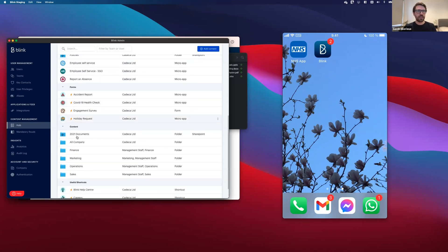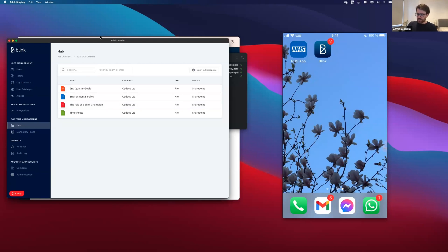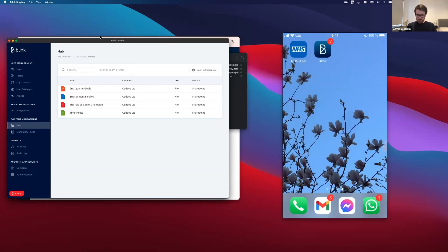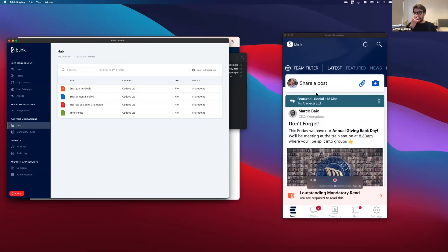So yeah, as you can see in the content section, I've now got this 2021 documents and I've pulled in all the files that you've got here. So let's go ahead. Imagine I'm one of your employees working on the front line. I'm going to go and open my Blink app on the right here using my mobile phone.